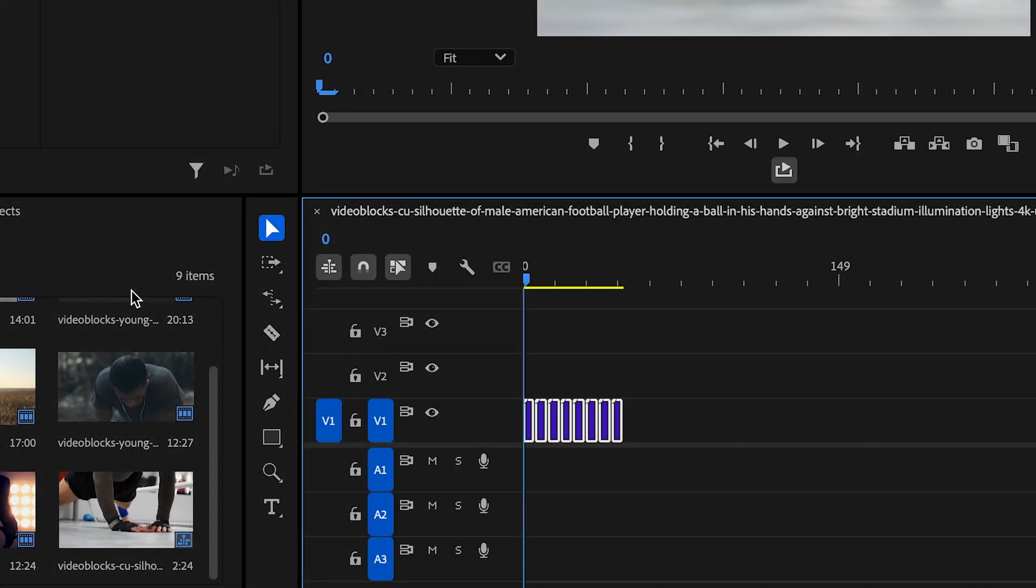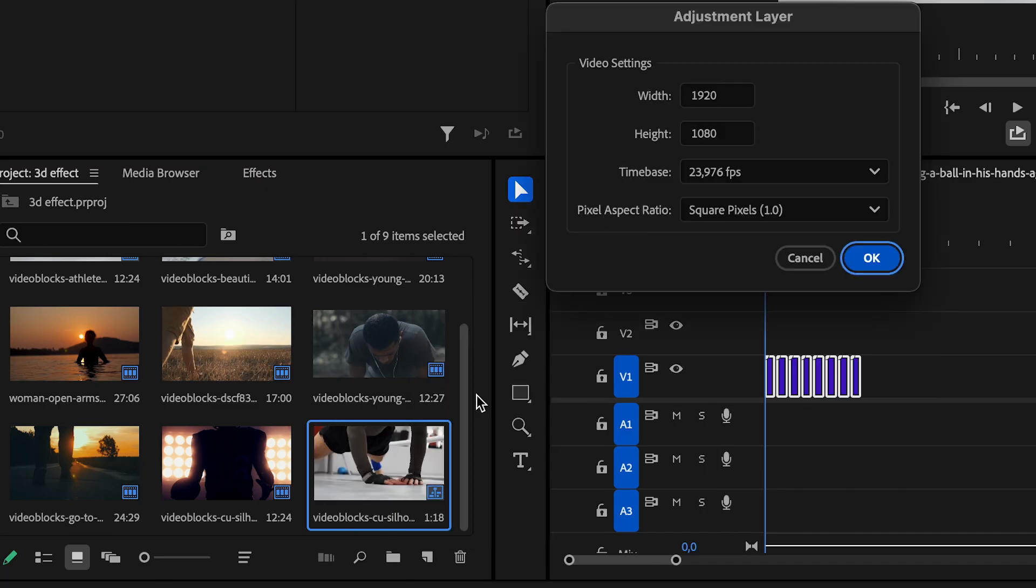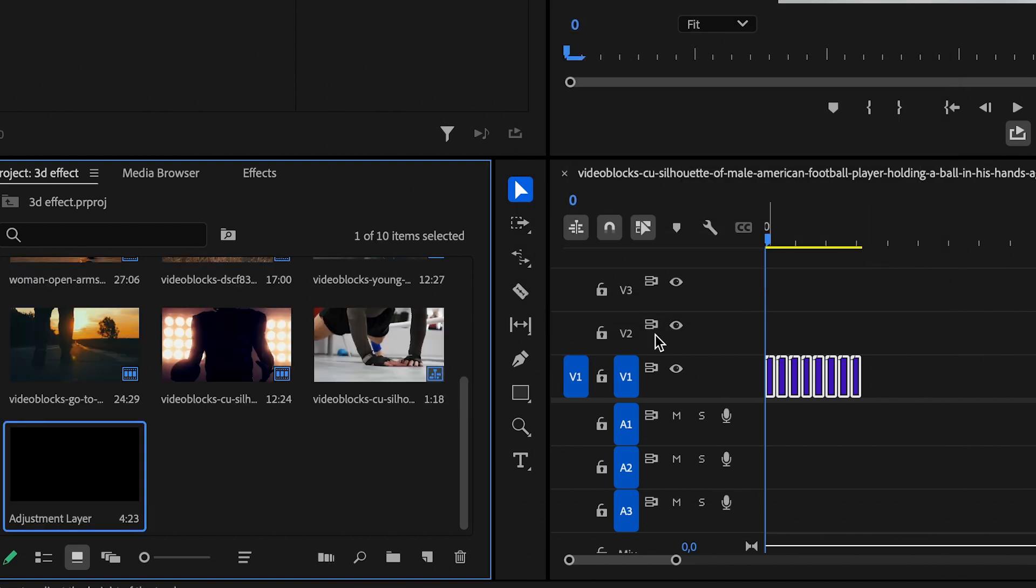Then, create an Adjustment Layer by right-clicking in the Project panel, selecting New Item, and choosing Adjustment Layer.